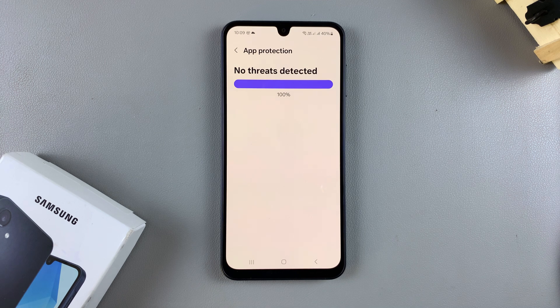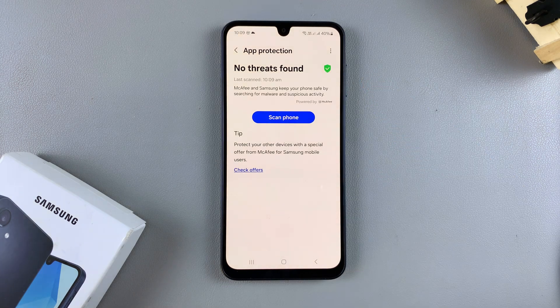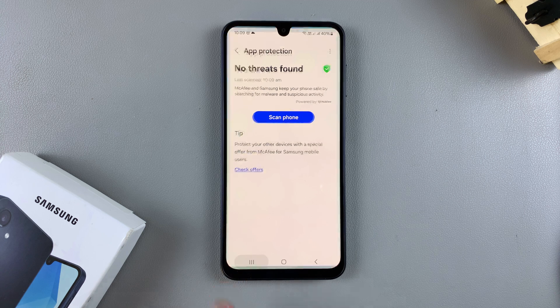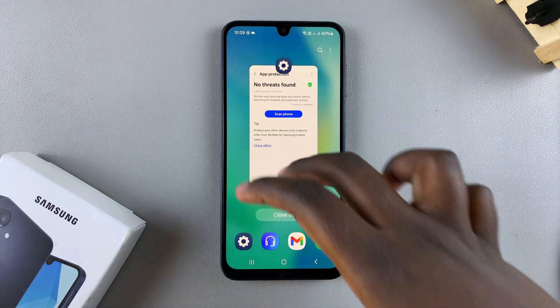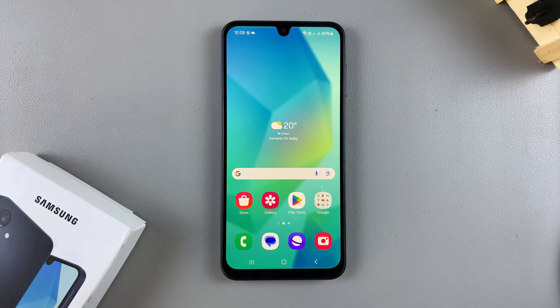As you can see, the scan is complete and no threats have been found. If you have any questions or comments, leave them down below and we'll get back to you.